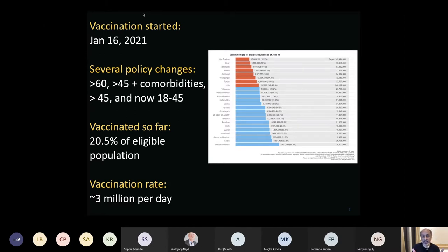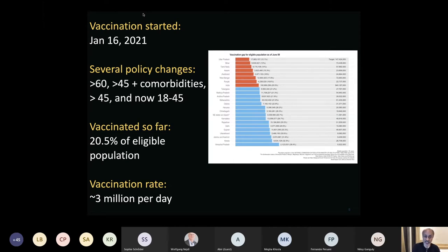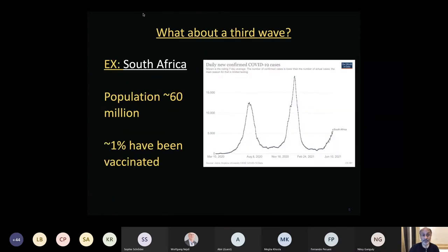The Indian vaccination program started on January 16th of this year. Initially it was intended only for those above 60, then extended to those above 45 with comorbidities, then to anyone over 45, and right now it is open to anyone 18 and above. Currently India has vaccinated about 20% of the eligible population with at least one dose, and around 5–6% with two doses. India currently vaccinates around three million people per day.